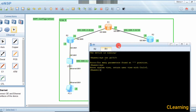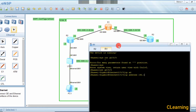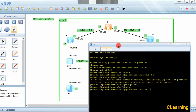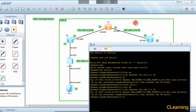System view, interface G0/0/0, and the IP address is 192.168.1.2 /24 subnet mask. Now we go to the next interface, G0/0/1, and the IP address is 192.168.3.2 /24.